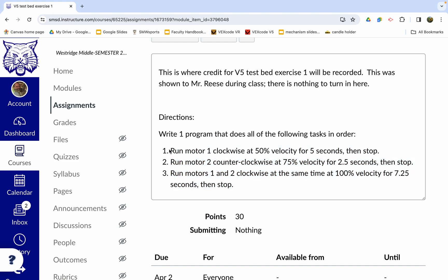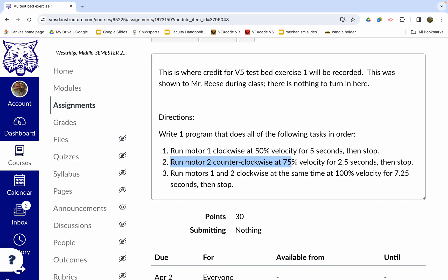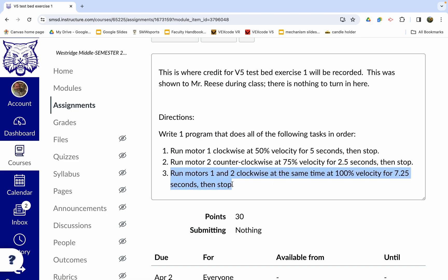Number one, we are going to run motor one clockwise at 50% velocity for five seconds and then stop it. Now, the stop is a command that we will have to use. Sometimes kids forget the stop part, but it is an important part of the code. If you don't put the stop, the motor will just keep on running. So we have to tell the motor to turn on, we have to tell it the velocity, we have to tell it how long to turn on, we have to tell it the direction, and then you have to tell it to stop and turn off. So a lot of commands here in order to do a simple task of making the motor run. Then we're going to do motor two, this time counterclockwise, so it's a different direction, going at a different velocity for a different amount of time, two and a half seconds. And then we're going to run motors one and two clockwise at the same time at 100% velocity for 7.25 seconds and then stop.